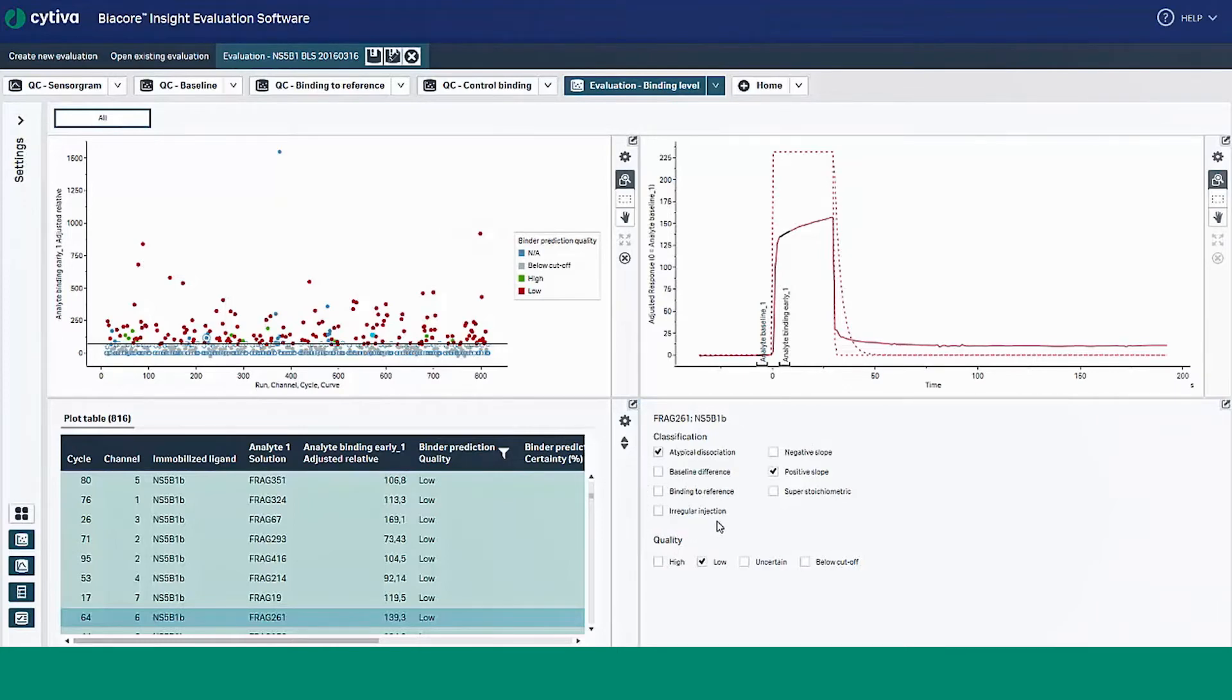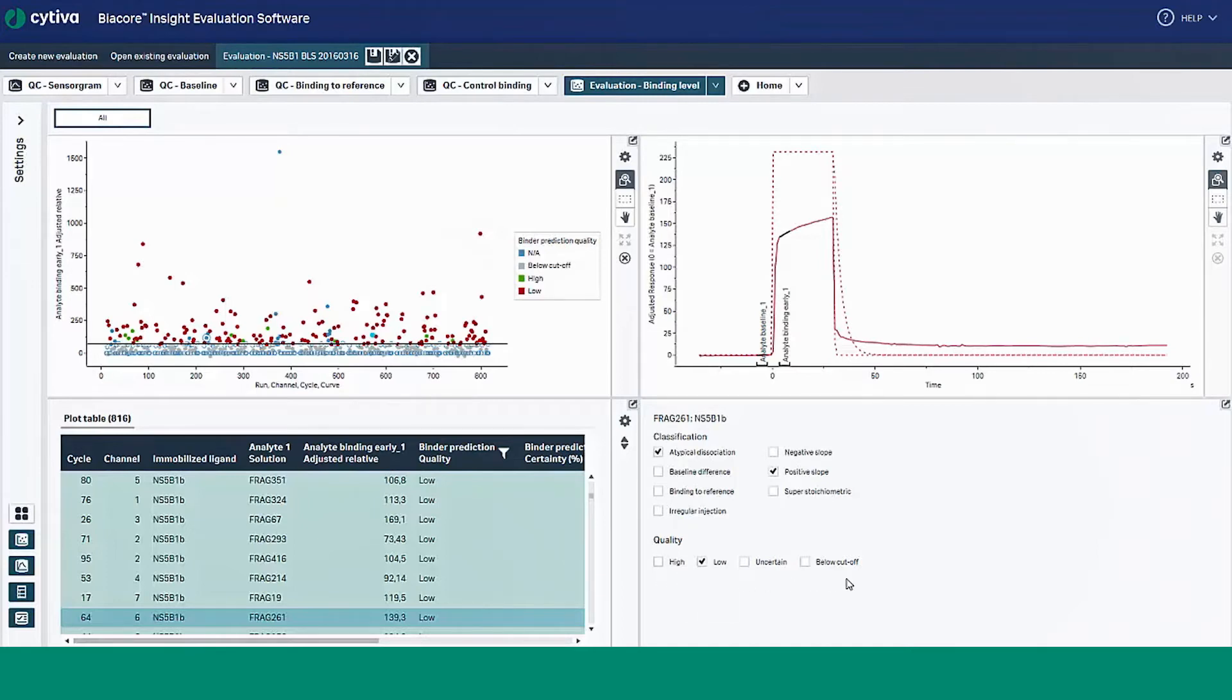Quality automatically predicts the quality of the interaction, either high, low, or uncertain. We provide definitions for the binder prediction classifications in the Biocore Insight Evaluation Software user's manual.